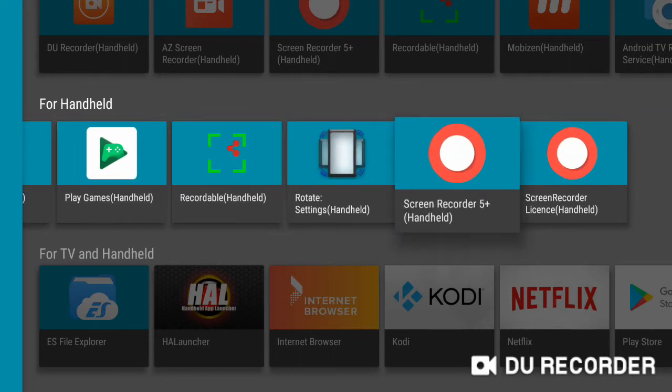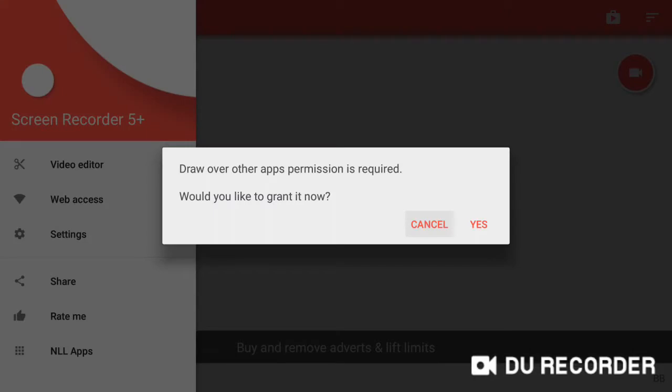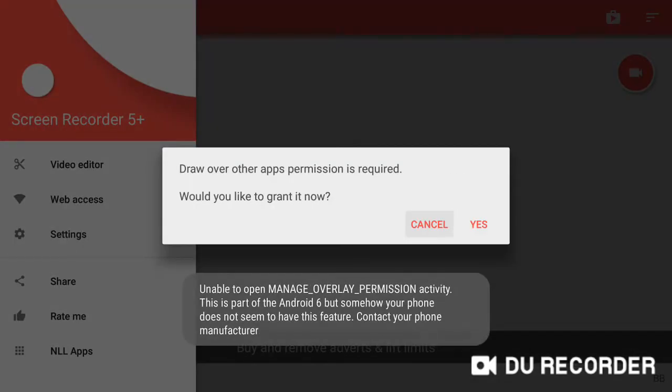Start Screen Recorder 5 Plus SCR. Draw Over Other Apps permission is required. Unable to open Manage Overlay Permission. This is part of Android 6, but somehow your phone does not seem to have this feature.